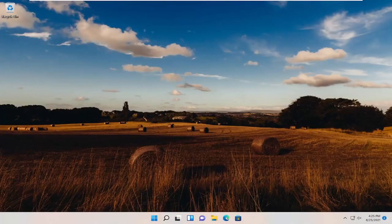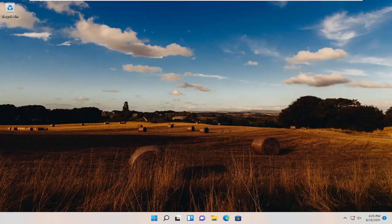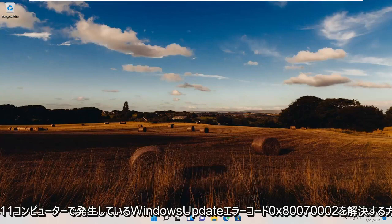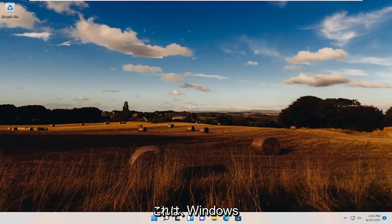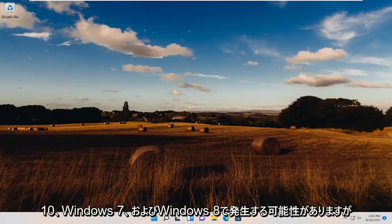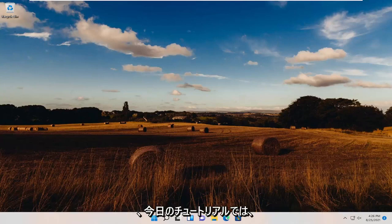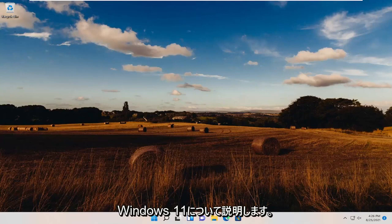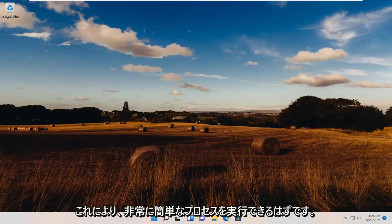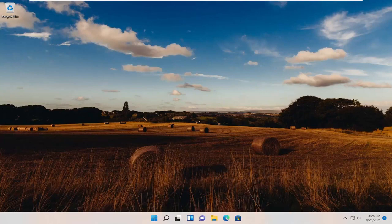In today's tutorial, I'm going to show you guys how to resolve the Windows Update Error Code 0x80070002 that you're experiencing on your Windows 11 computer. This may occur on Windows 10 as well as Windows 7 and Windows 8, but today I'm covering Windows 11. This should hopefully be a pretty straightforward process. Without further ado, let's go ahead and jump straight into it.